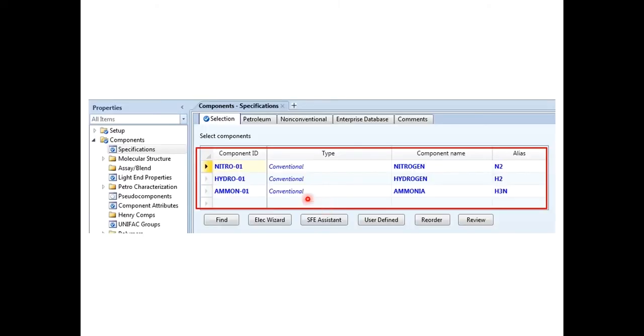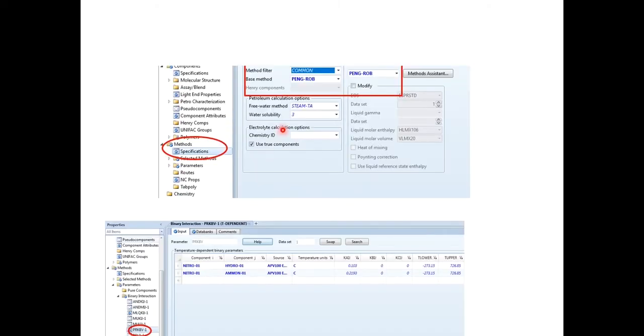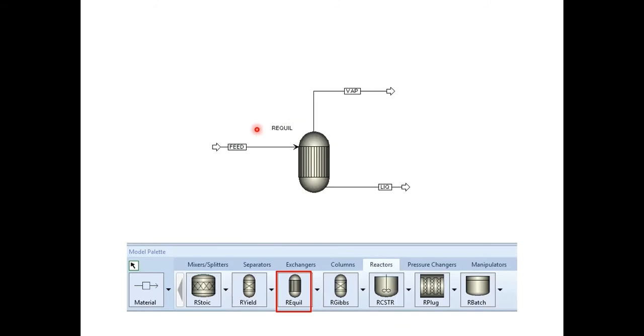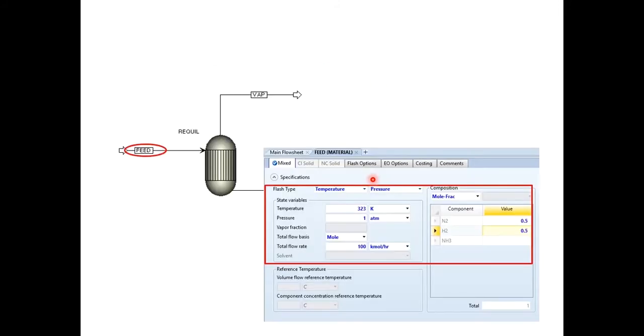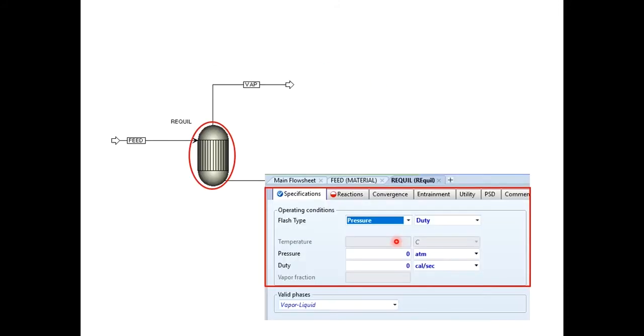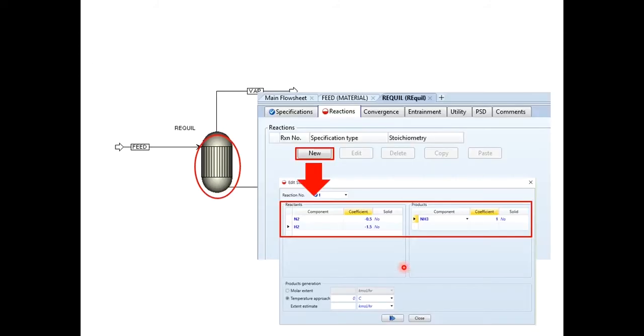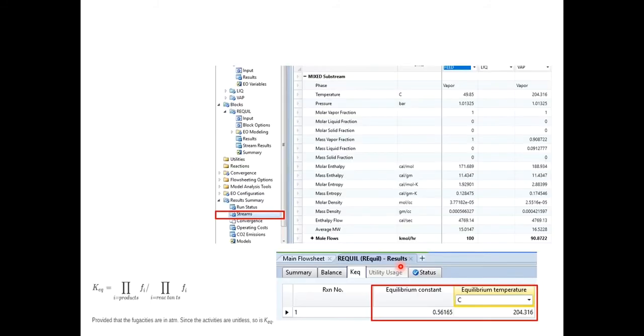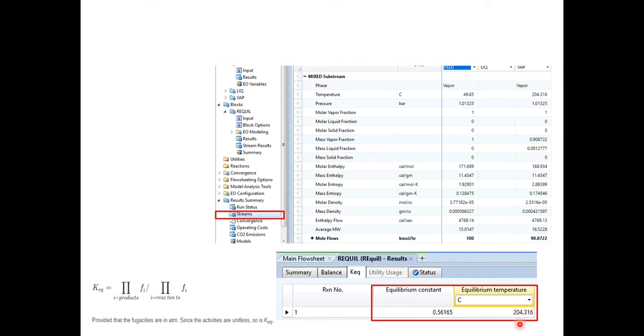So nitrogen, hydrogen, ammonia are added, Peng Robinson is selected, reactor is added, vapor and liquid. PAD is specified, pressure and duty are specified over here. In reactions click on new nitrogen, hydrogen and ammonia and then you get the final outlet temperature of this reactor, final outlet temperature of stream from this reactor which is 204.316 which is even written over here which is the equilibrium temperature and equilibrium constant is calculated.